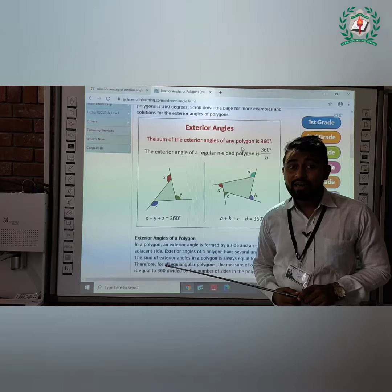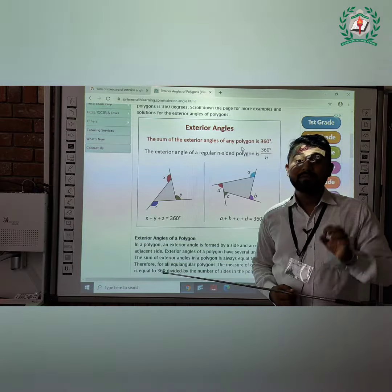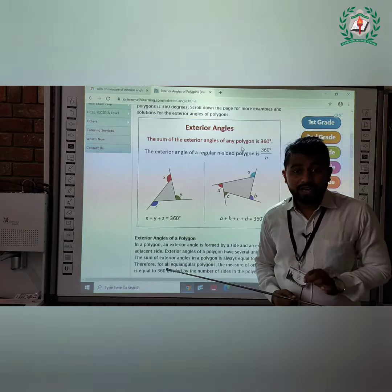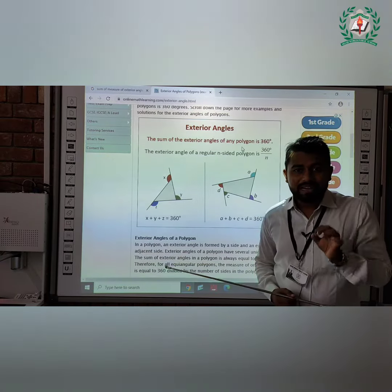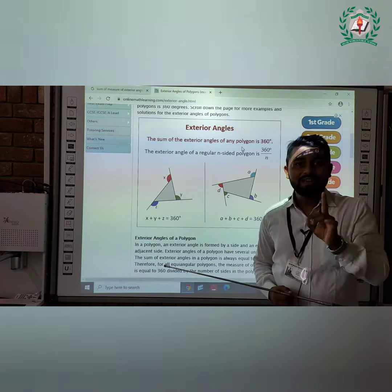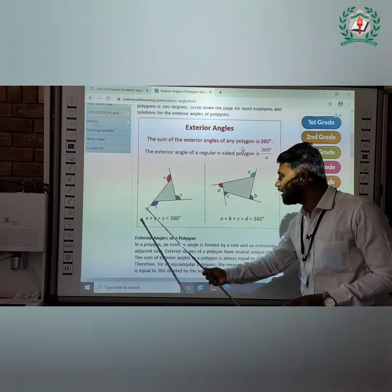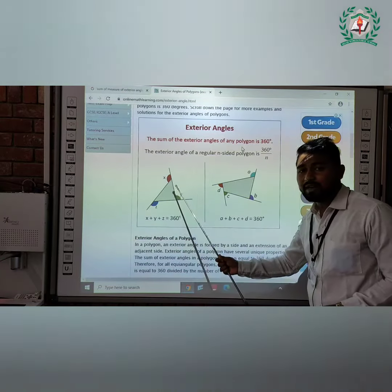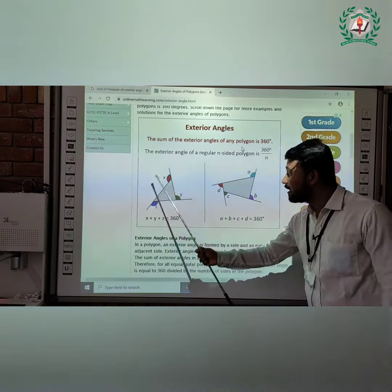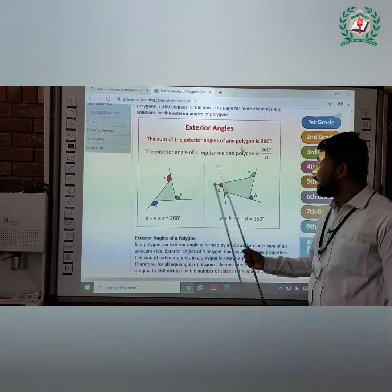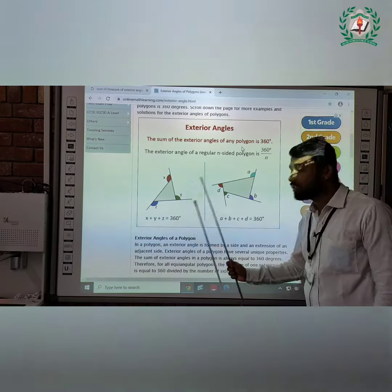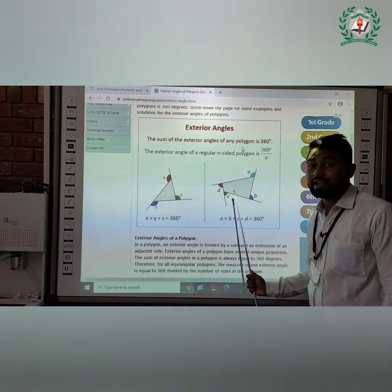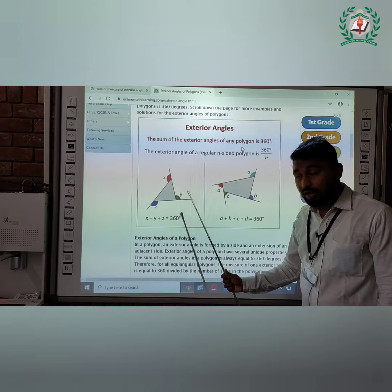Do you know about the polygon? Yes, a polygon is a closed curve made up of only line segments. These two diagrams are made of only line segments and these two diagrams are closed curves. Therefore, these two diagrams are polygons.